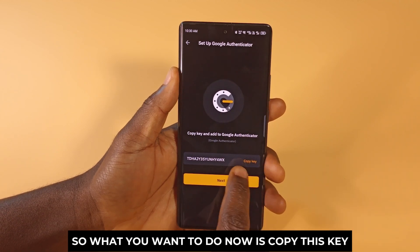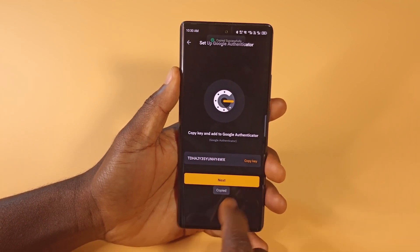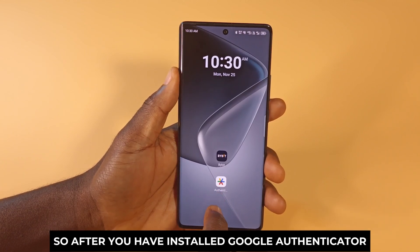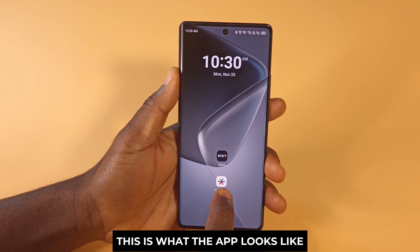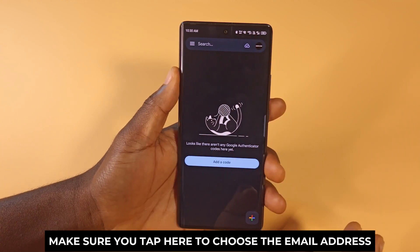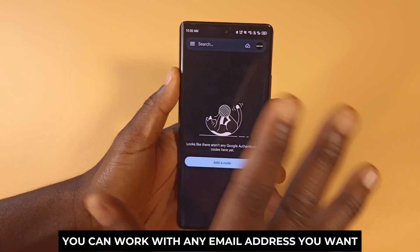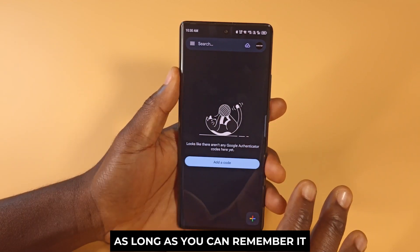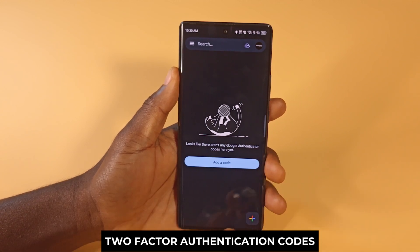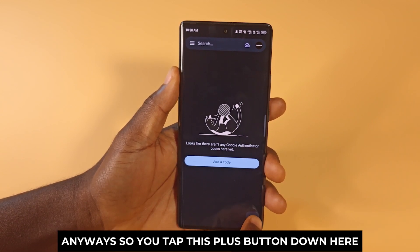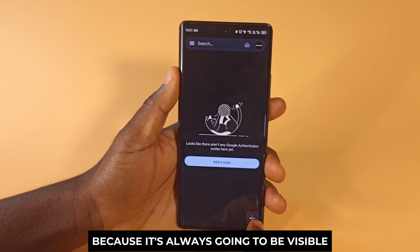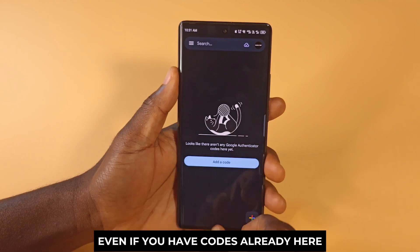What you want to do now is copy this key by tapping Copy Key — it says copied successfully. After you've installed Google Authenticator, open it and tap here to choose the email address you want to work with. You can use any email address as long as you can remember it — maybe one where you keep all your two-factor authentication codes. Then tap the plus button at the bottom.